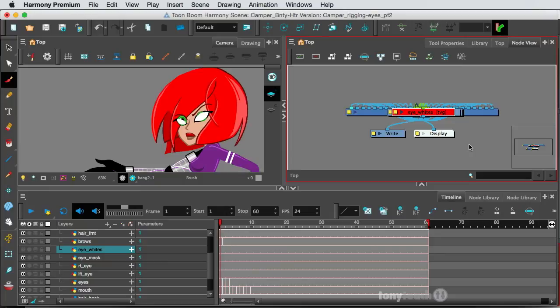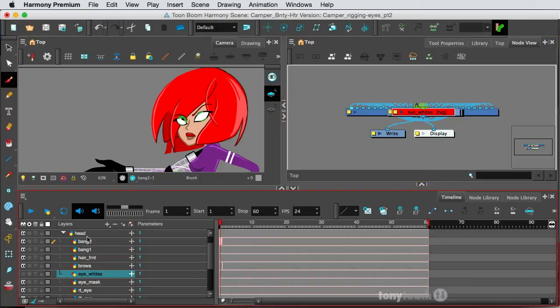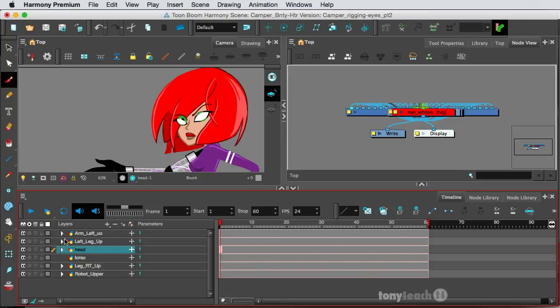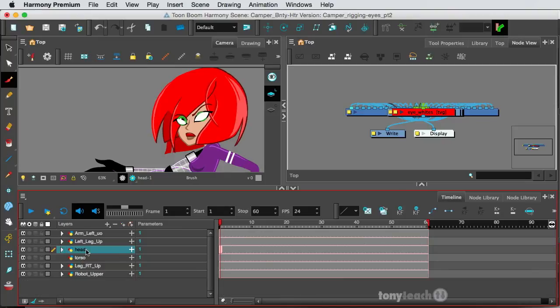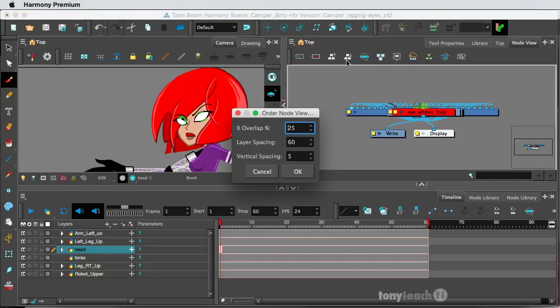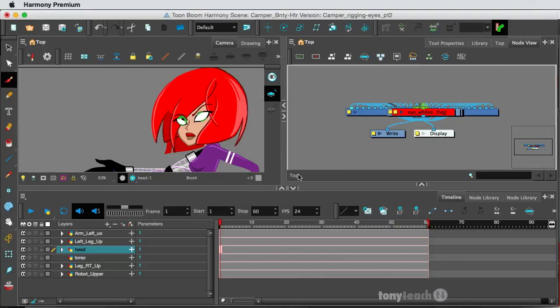And right now, this is the way this area looks, which is a little bit crowded. So what I want to do is make sure I can see all of that. So on my timeline, I'm just selecting the head, and this is the main parent I have selected right now. I come up here, and what I want to select is this little thing that says order node view down. Now, this pop-up menu is going to ask how much of an overlap do we want, and how much layer spacing and vertical spacing. Pretty much, I leave this at its default, which is 25, 60, and 5, and I'll just simply click OK.